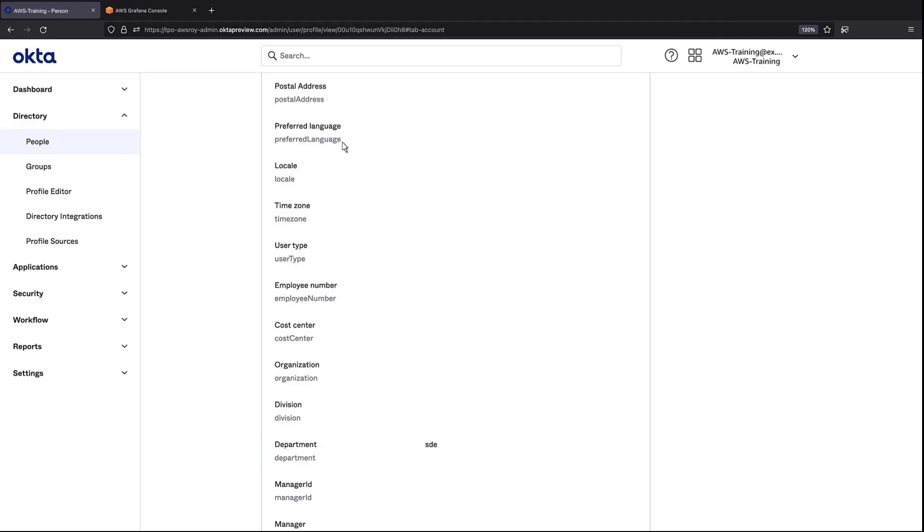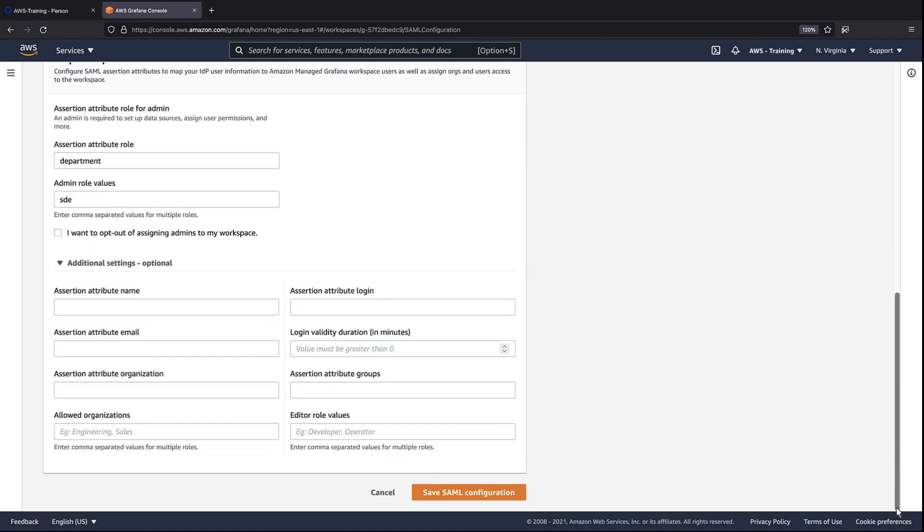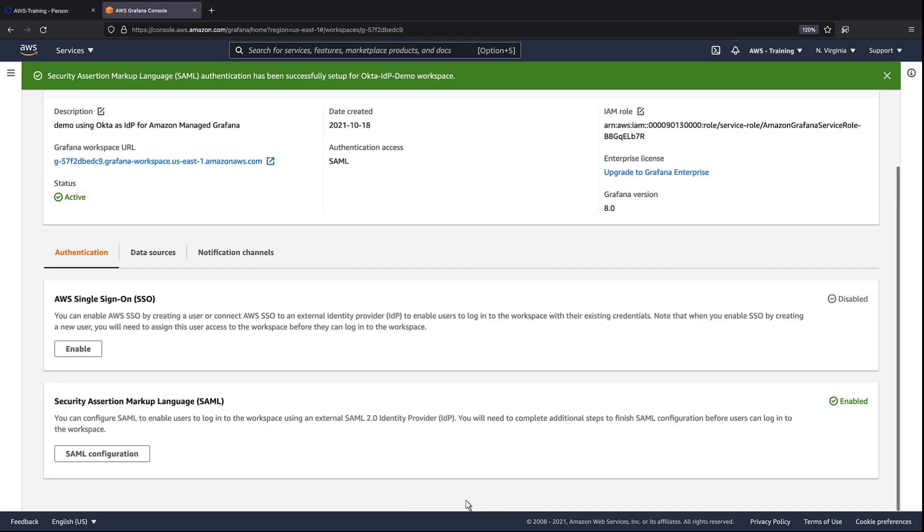Next, we'll return to Amazon Managed Grafana and save our SAML configuration there. Now that the configuration is complete, let's see how it looks from the user's perspective.